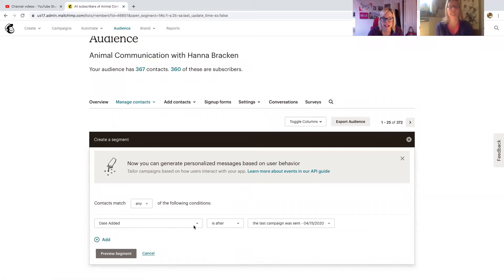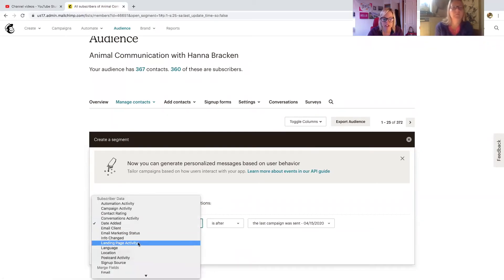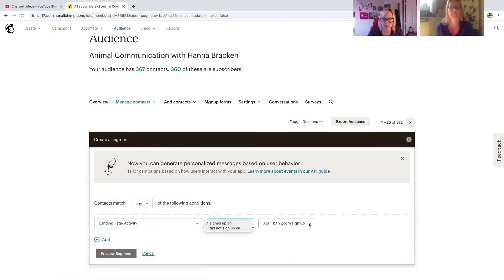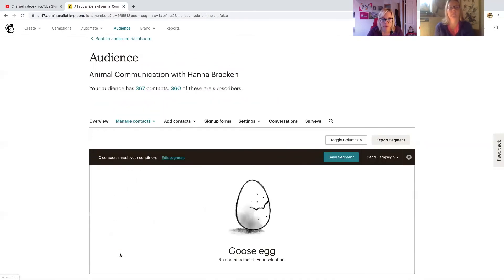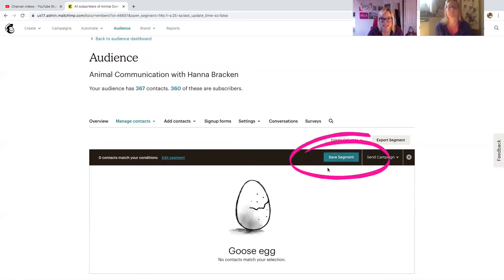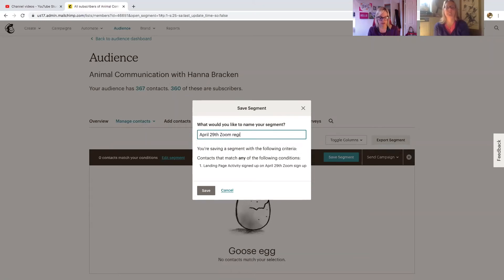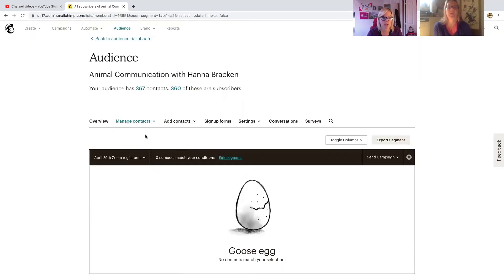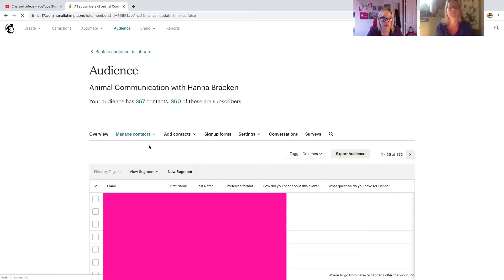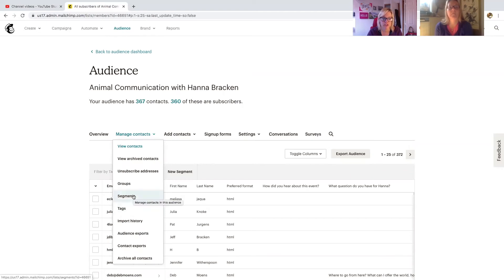Now, instead of "date added," click the down arrow and go to Landing Page Activity. We already have a segment created for April 15th, so we select the other landing page — the April 30th one. Preview the segment, and you can save it even though no one's in it yet so it'll start to build. Click Save Segment. To recap: click Audience, click that audience number, click Manage Contacts, then click Segments to find your segments.